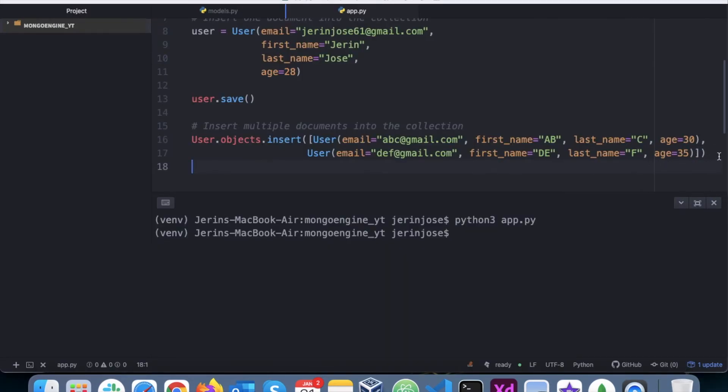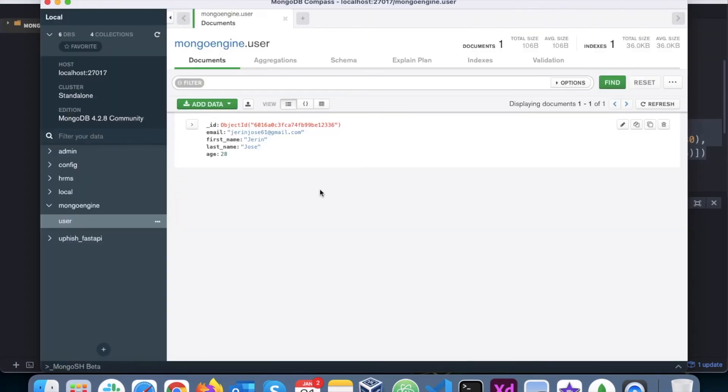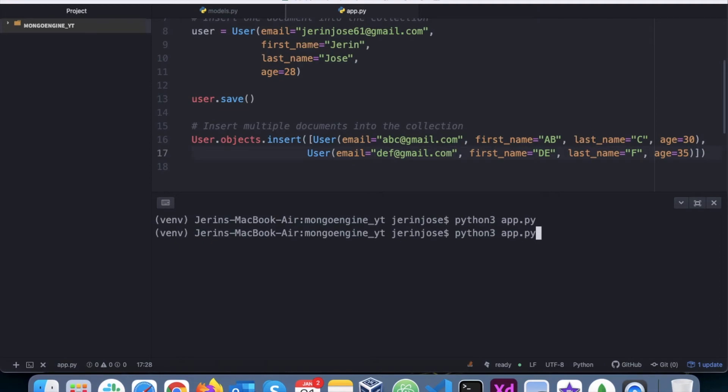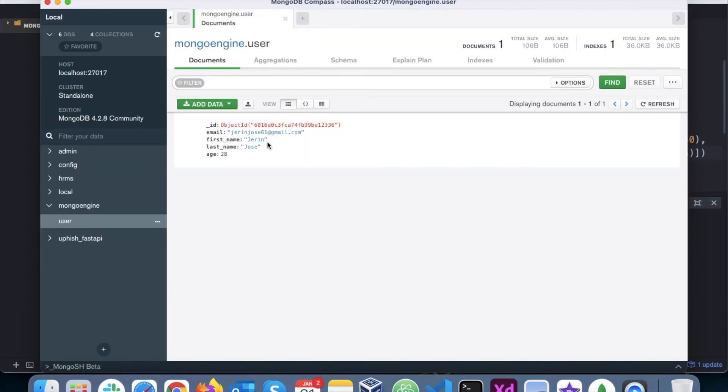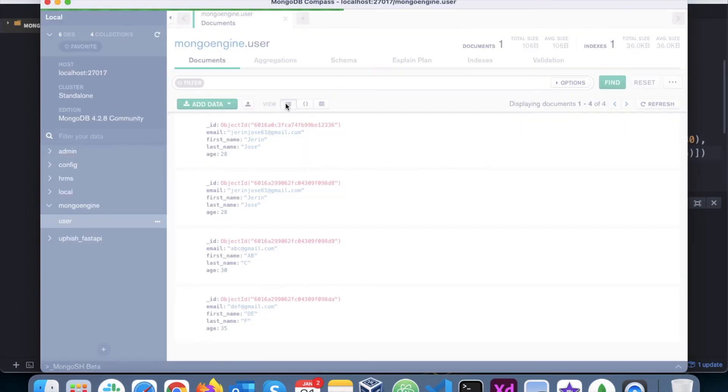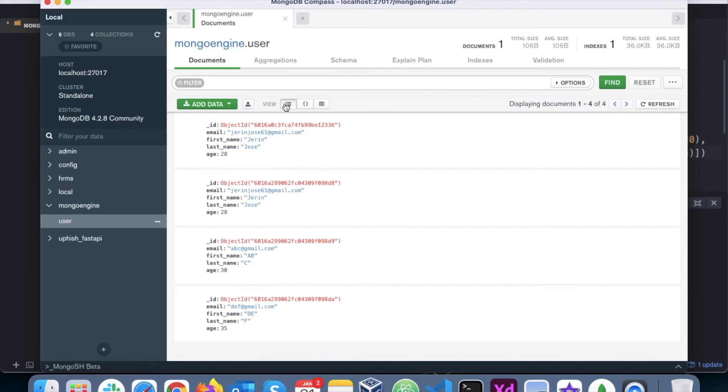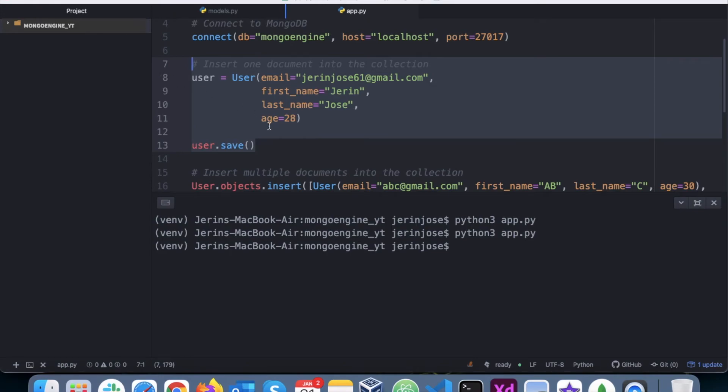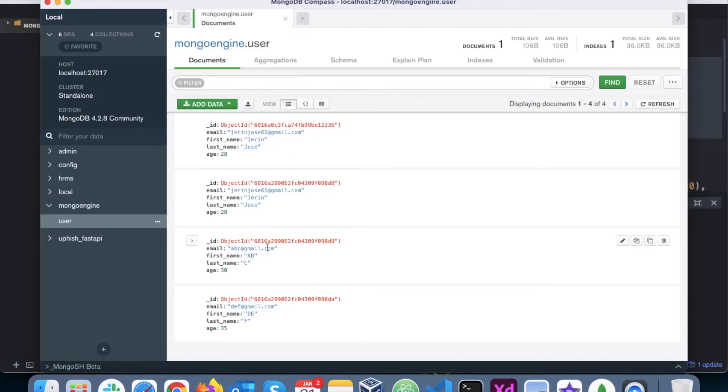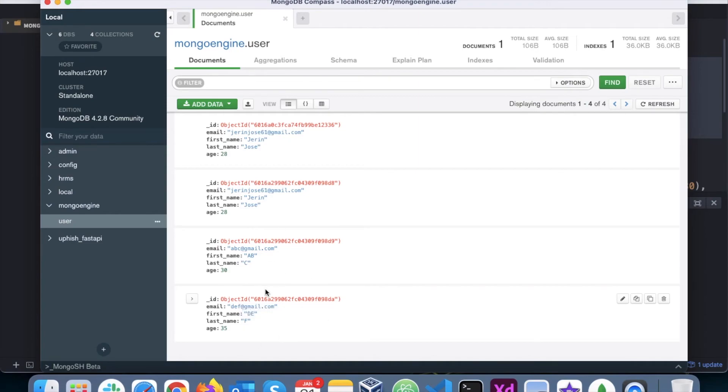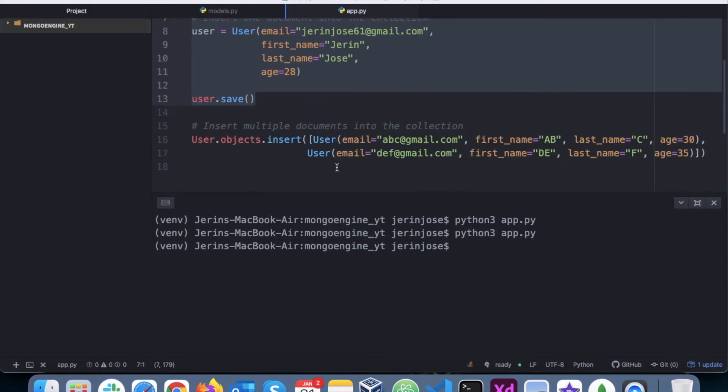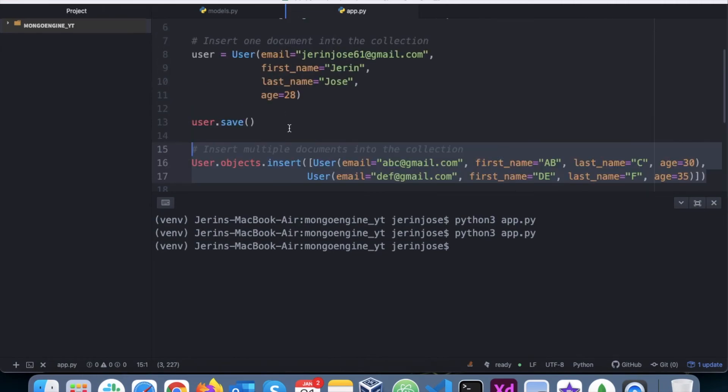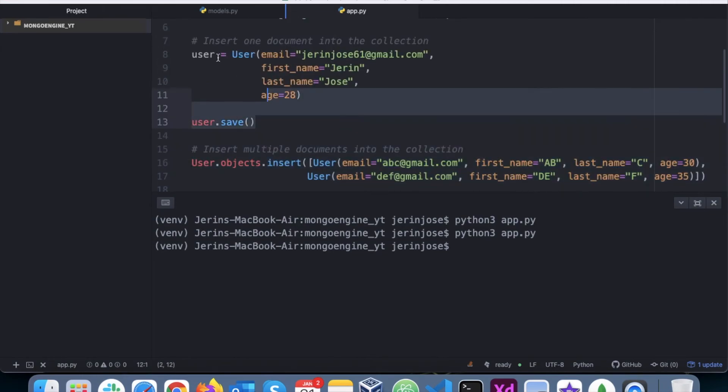Now I will insert both these documents into the collection, so run the Python program again. Refresh this, I have these two extra data, or this one got inserted again, but essentially these are the two data that got inserted, two new data that got inserted in this manner.